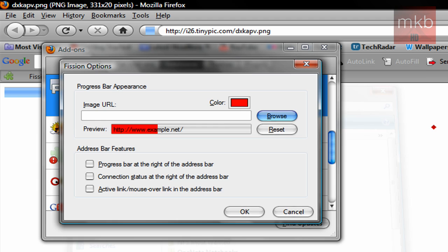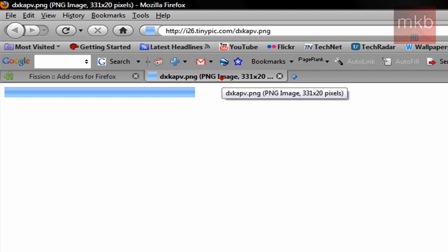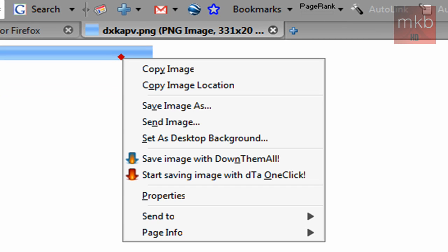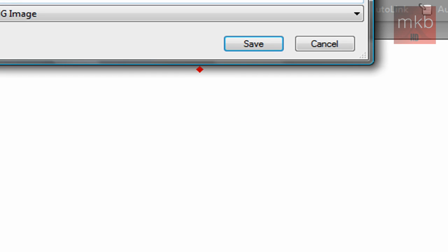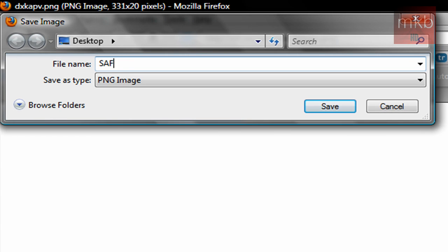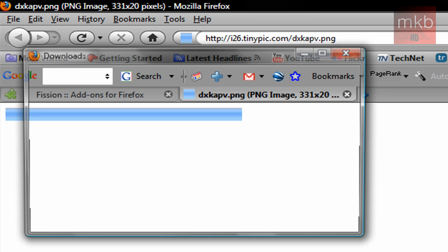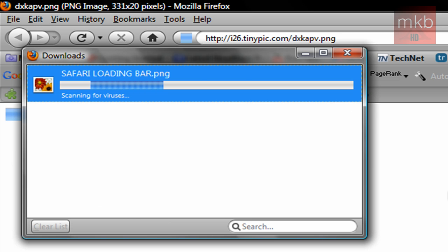Before you go to that, you're going to have to go to this TinyPick link in the description and open this up in Firefox. And once you've done so, right-click on it and Save Image As. We're going to go ahead and name that 'Safari Loading Bar' and hit Save. That has been saved to our desktop, and it'll just go ahead and scan that PNG for anything malicious.